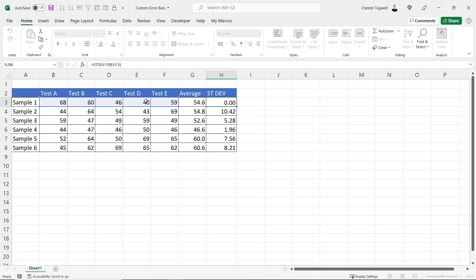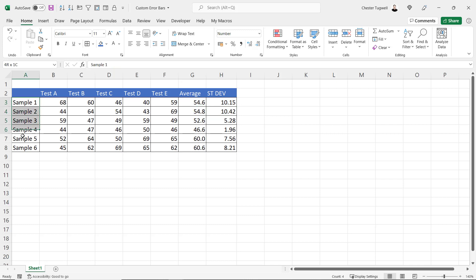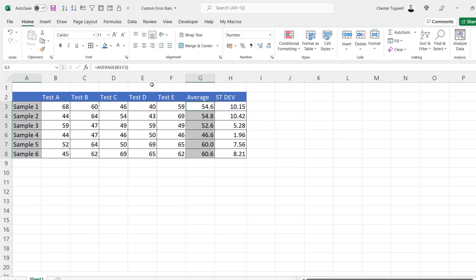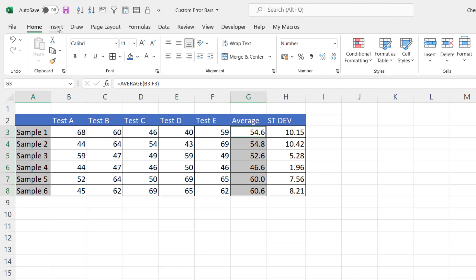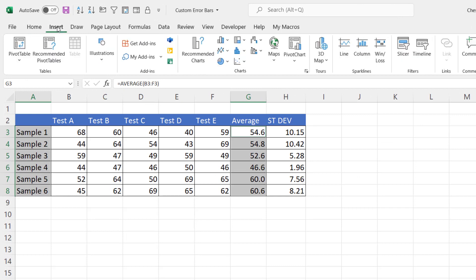To create the chart, I'm going to select my category labels, hold down Control on my keyboard, and then the values I want to plot in the chart, the average values. I go to the Insert tab on my ribbon.